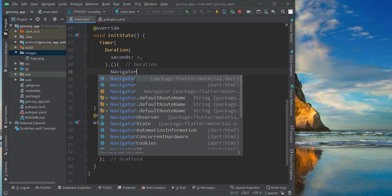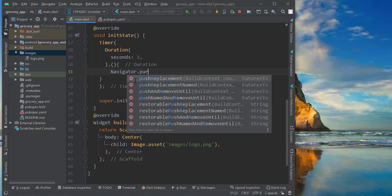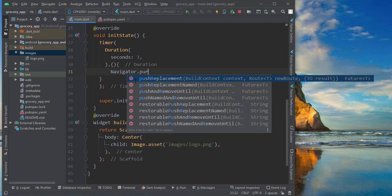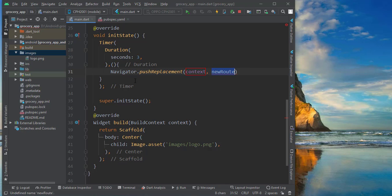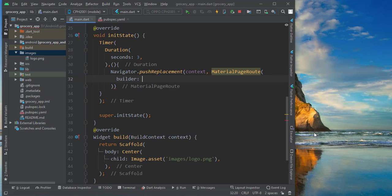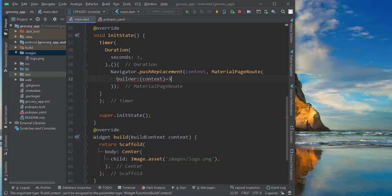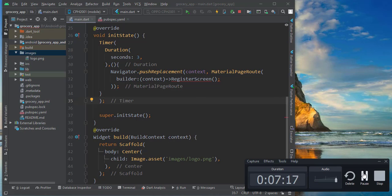After three seconds we decide what it has to do. We need to navigate to another page, so we use Navigator.pushReplacement — because we don't want to be able to come back to the splash screen after going to the register screen. It should replace the splash screen with the register screen using MaterialPageRoute with a builder that takes a context and navigates to our RegisterScreen.